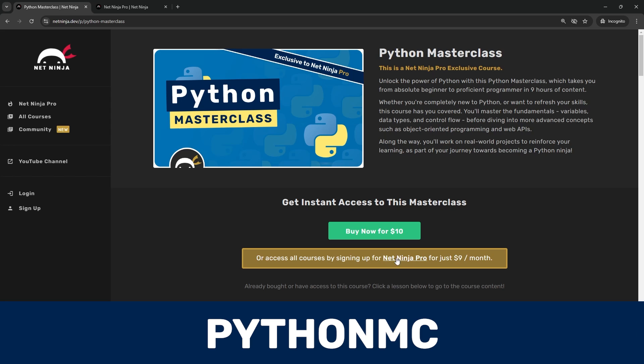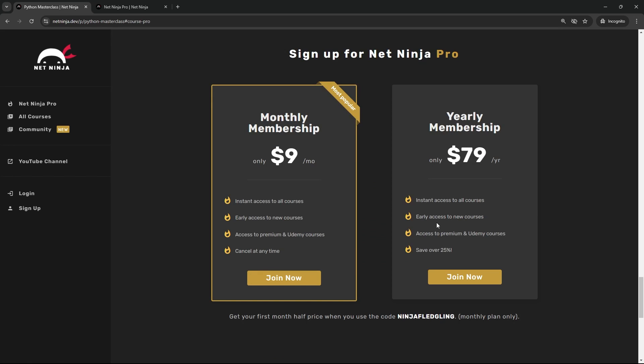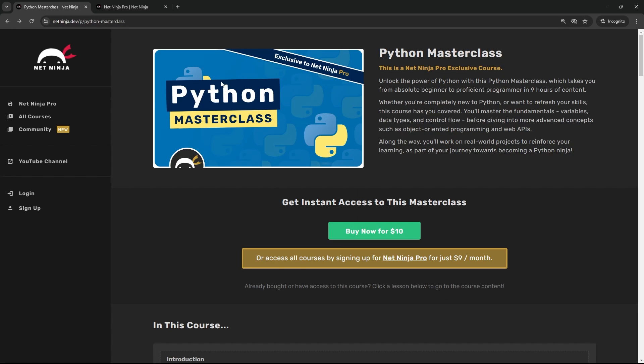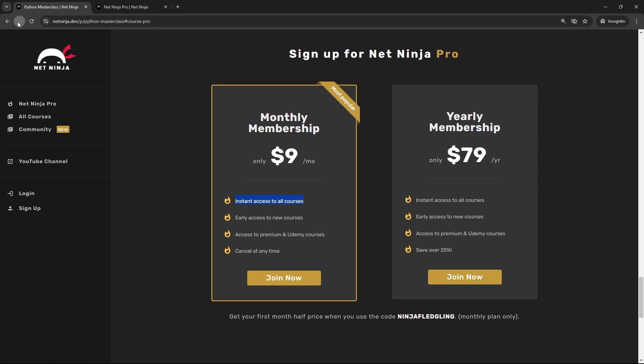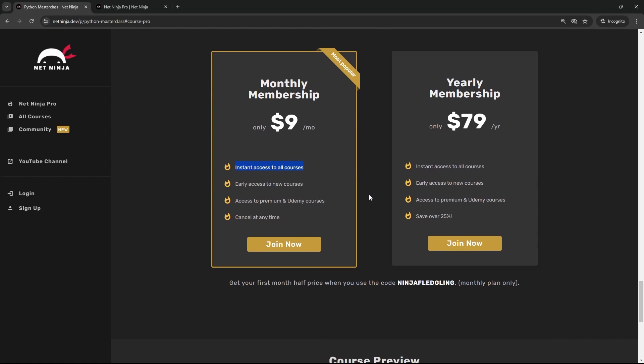The membership is just nine dollars a month and that means you get access to all of my courses, including this Python Masterclass and about five other masterclass courses as well.